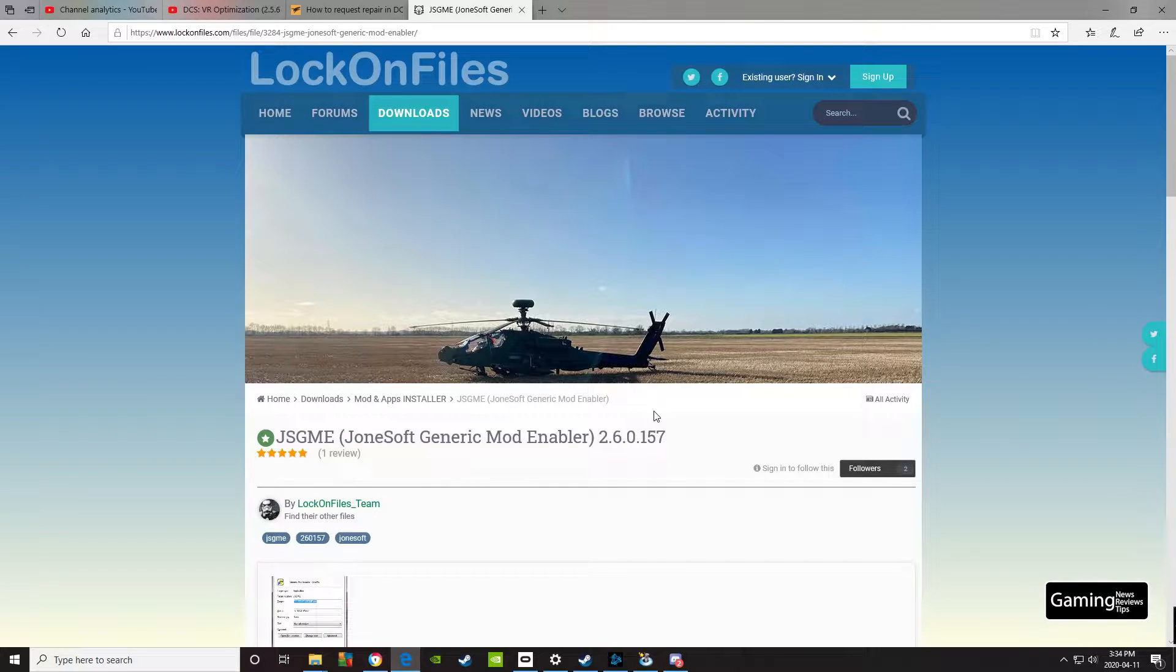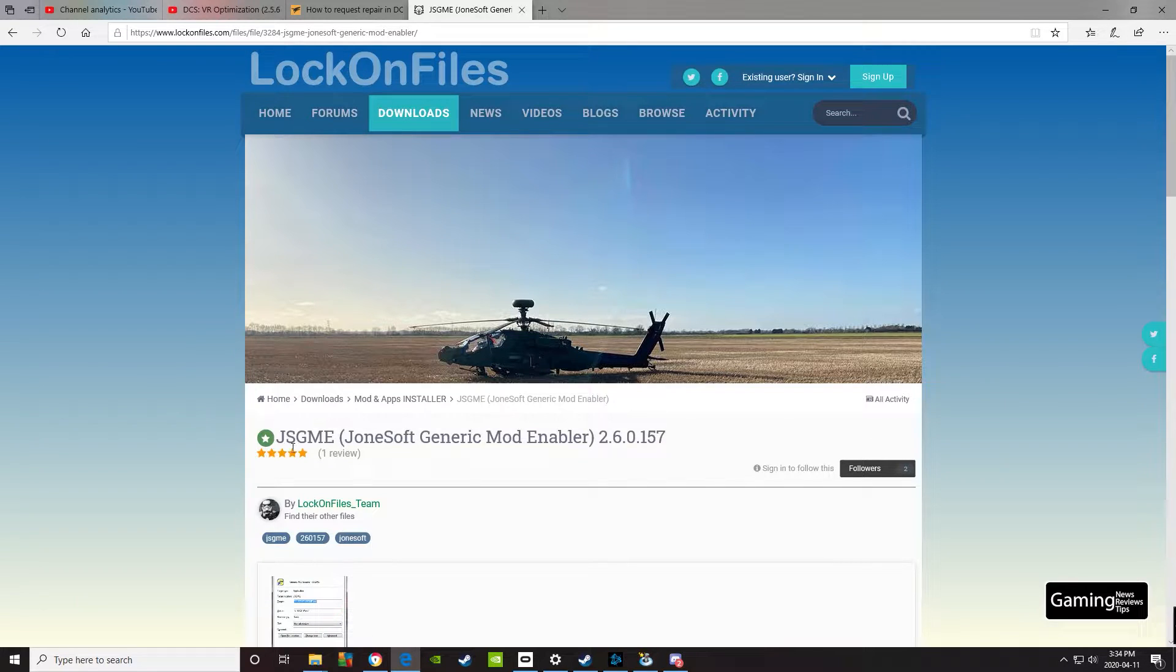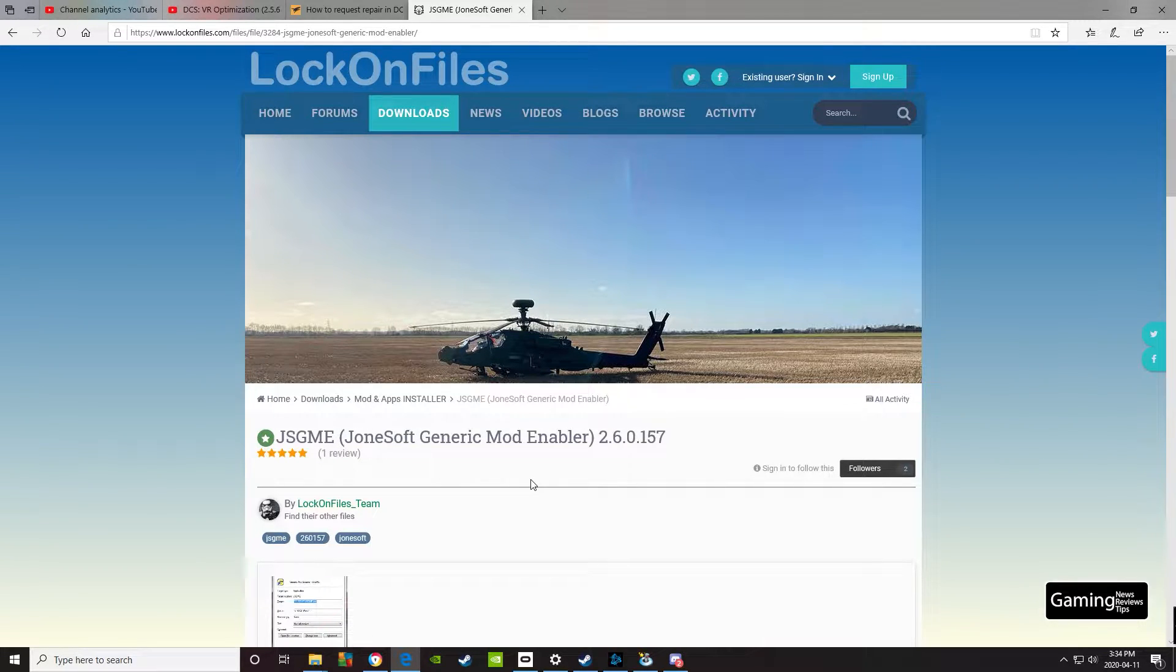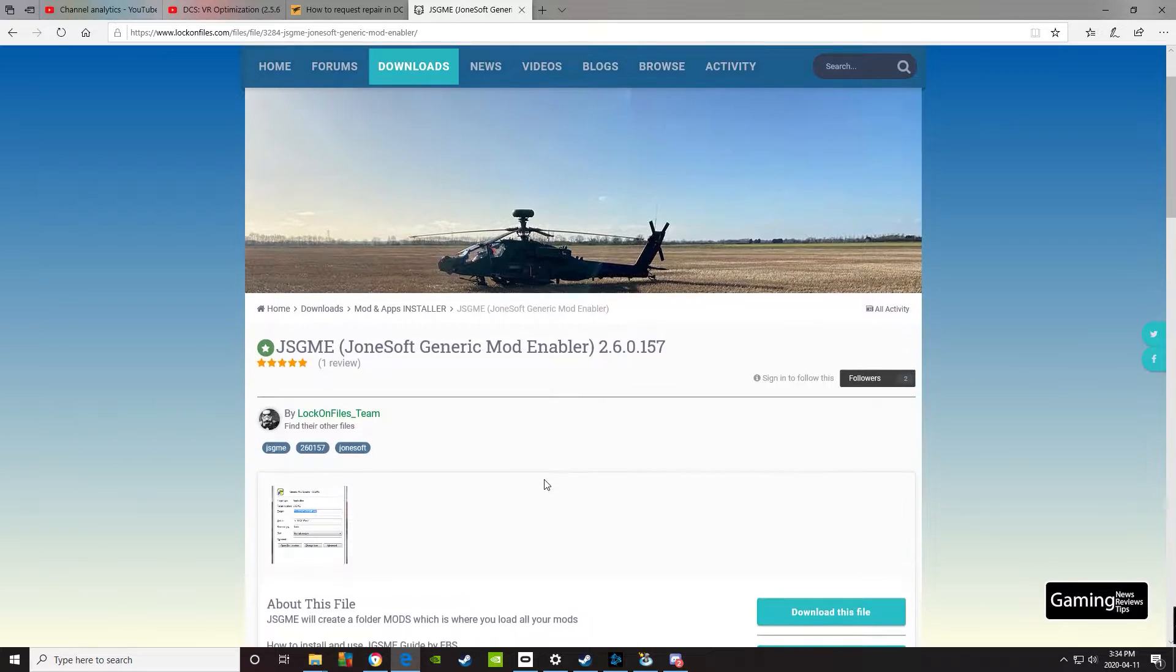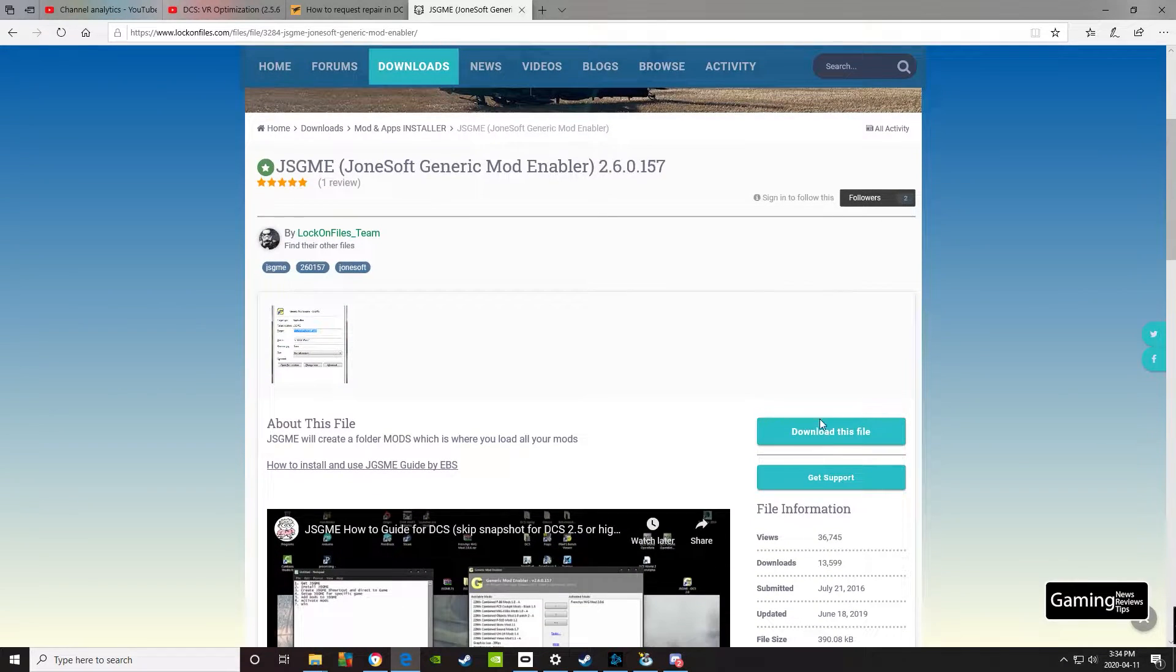First things first, you're going to need a copy of Jonesoft Generic Mod Enabler, JSGME for short. Not a great acronym, but hey, it works. This will allow you to turn the mod on so that DCS World recognizes it. Go ahead and download this file.